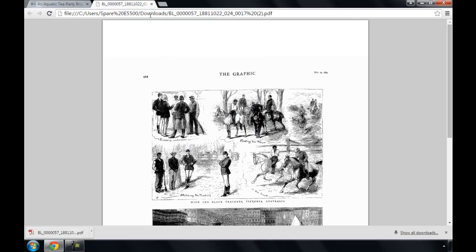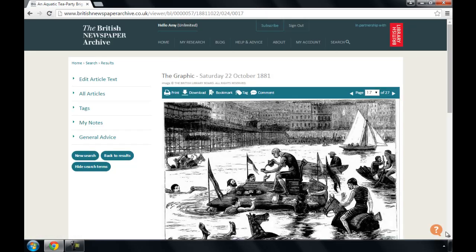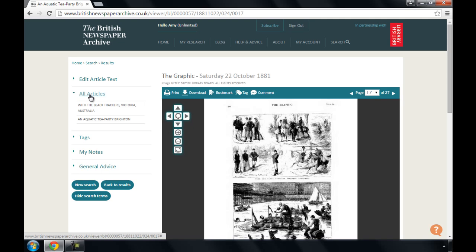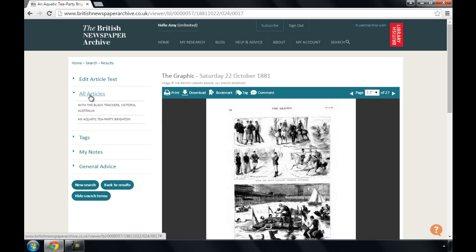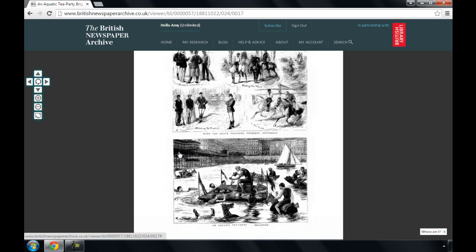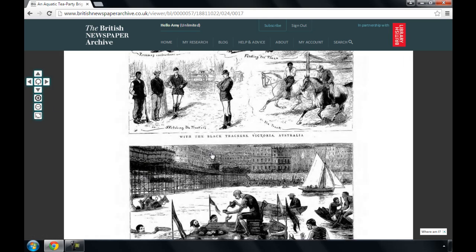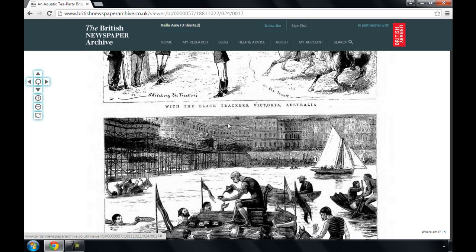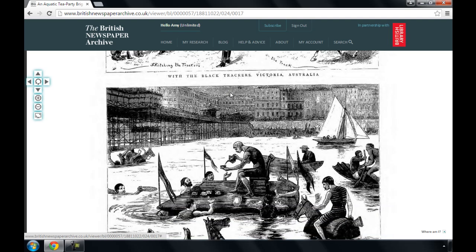To do this, go back to the viewer. Click the all articles option on the left hand side of the page to get rid of any highlighting. Use the bottom icon on the image viewer to make the newspaper fill your whole screen. You can then zoom and move the page to focus on what you want to save.